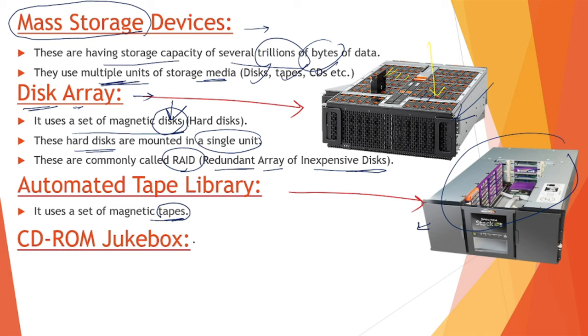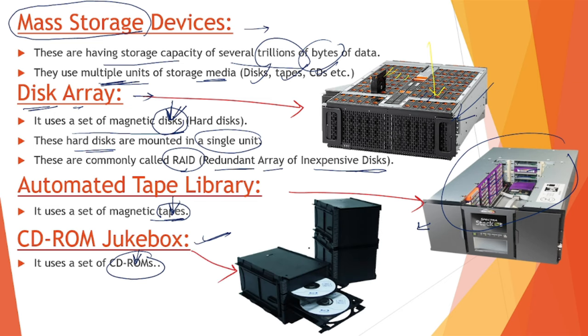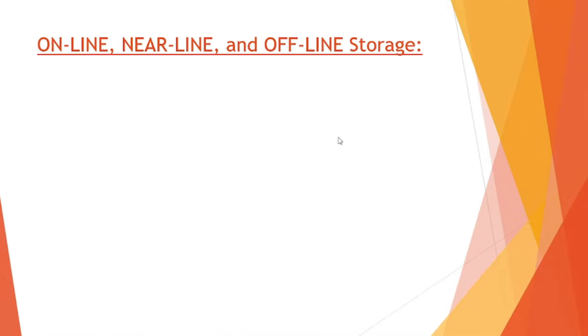Next we have CD-ROM. In this case we have a collection of CD-ROMs. In the previous case it was tapes, before that disks, and here it is CD-ROM - a set of CD-ROMs. This is how it looks, with multiple disks placed inside this housing.